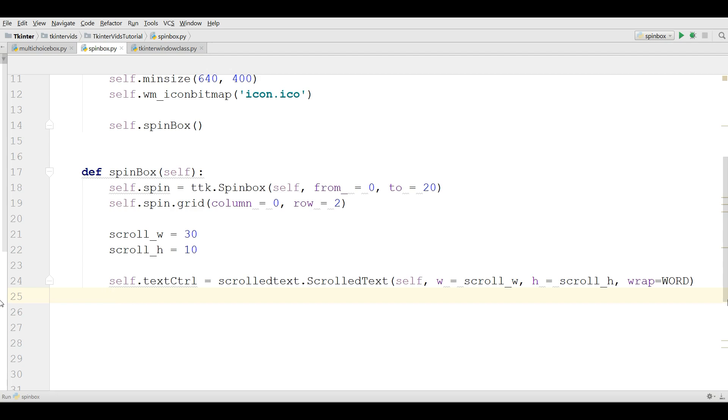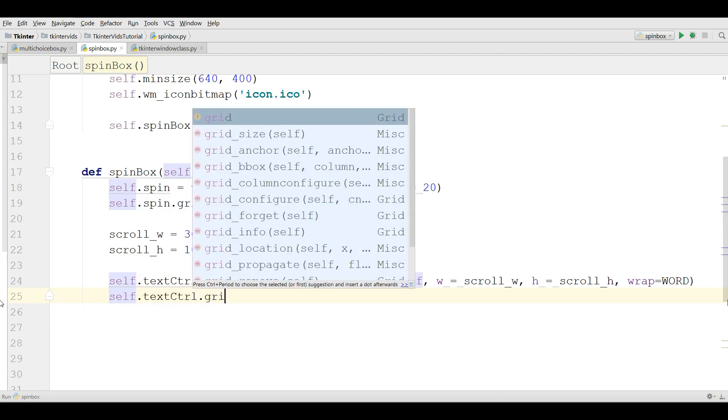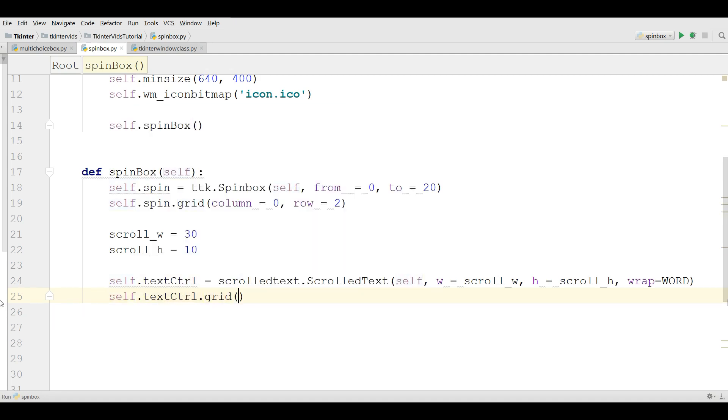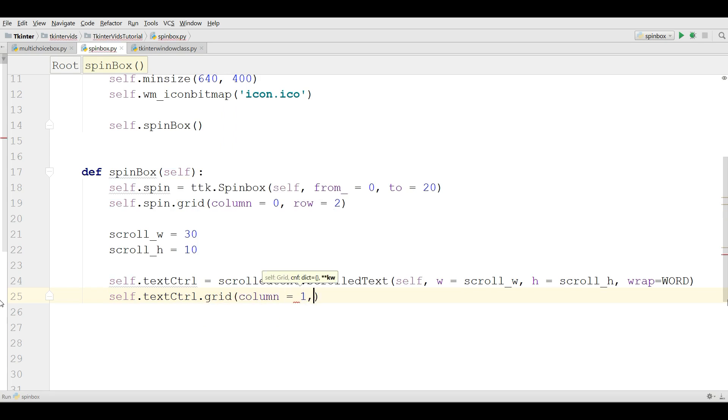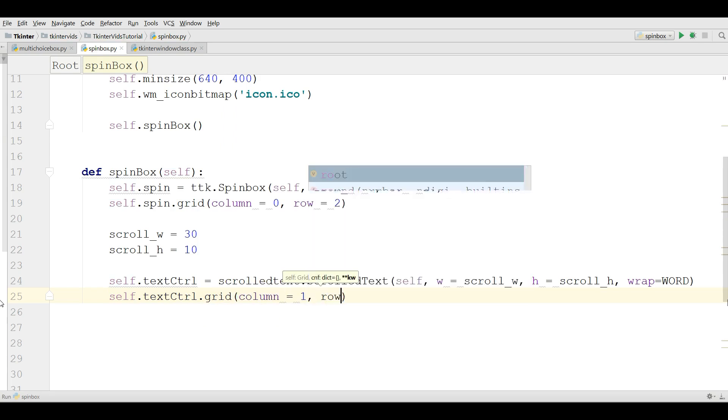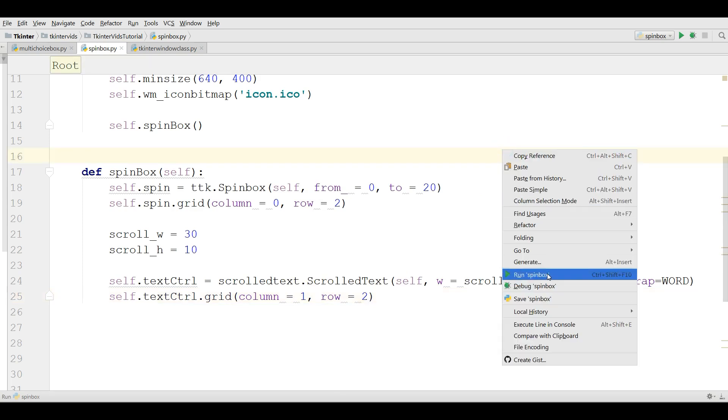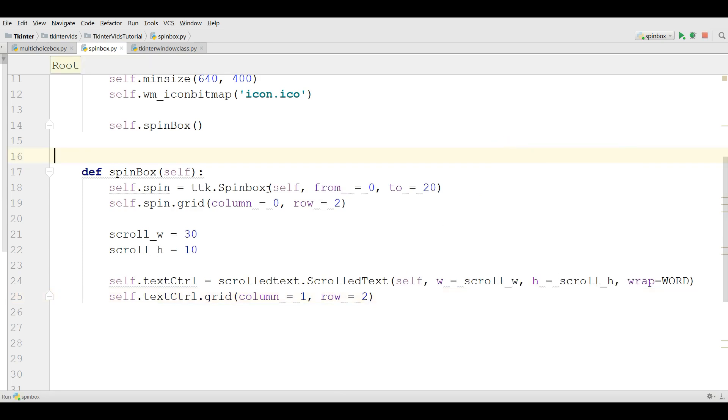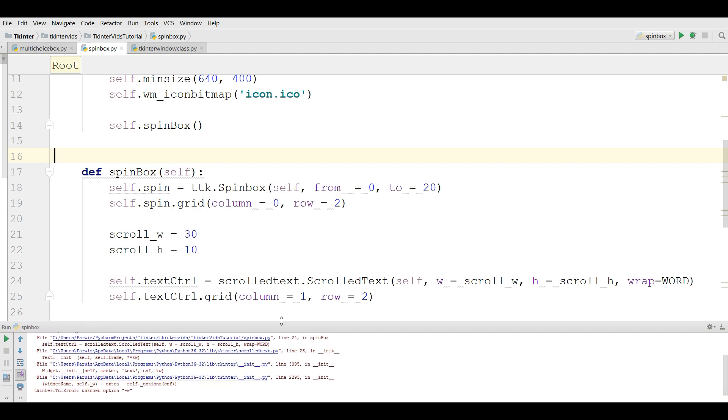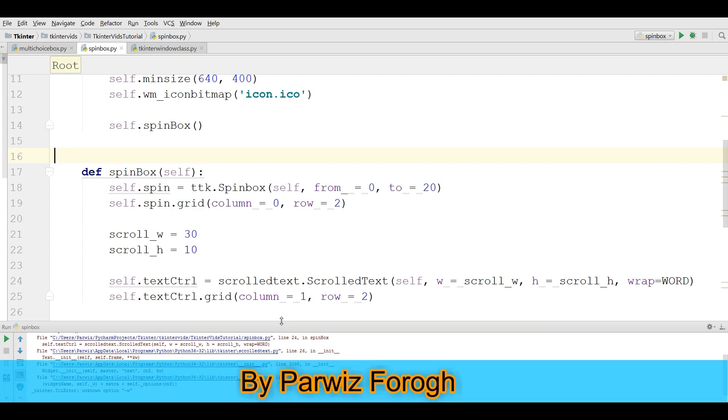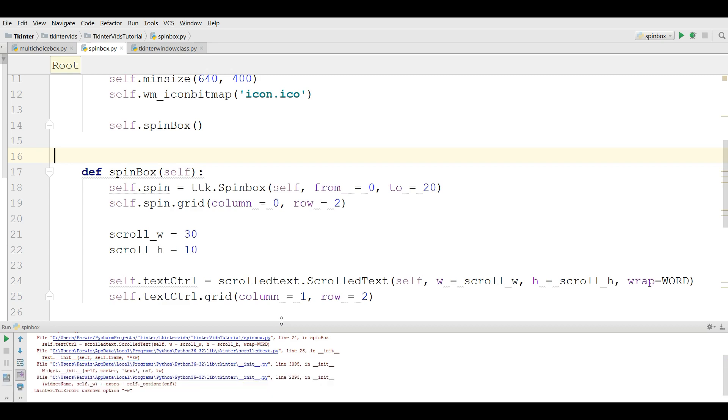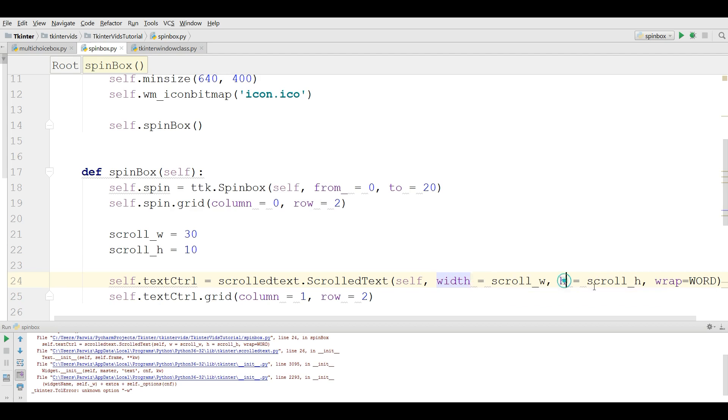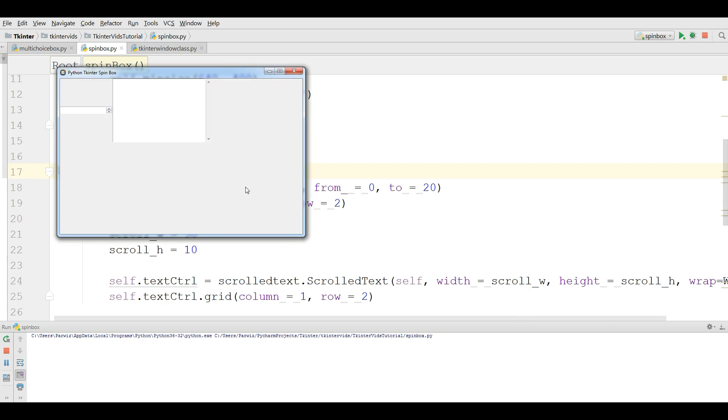Now we are going to grid this: self.textcontrol.grid. It should be in column 1 and row 2. Now let me run this. I have a problem. Unknown option W. So for W and height. Oh sorry, it is not w, it's width and height like this. Let me now run this. Yeah, now I have scroll text.